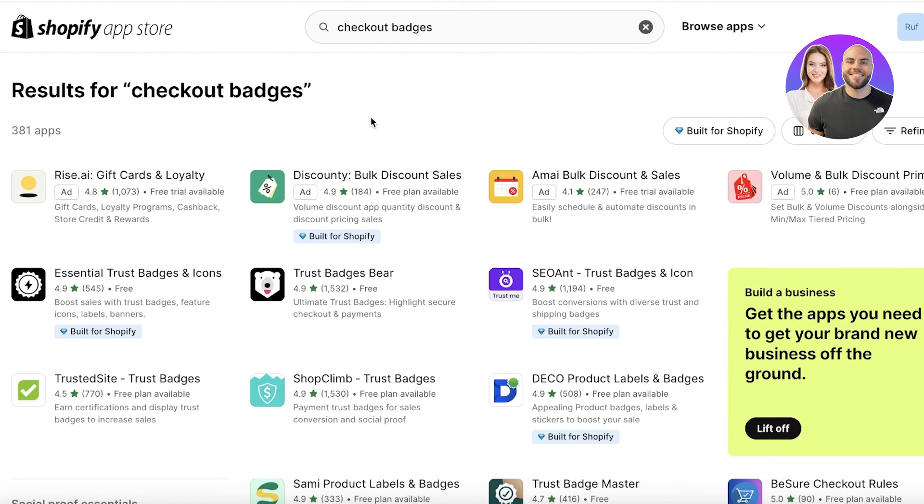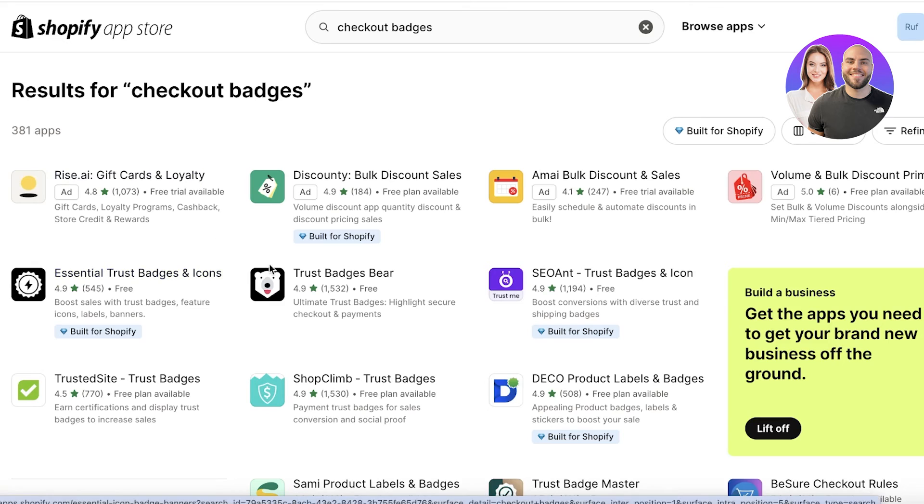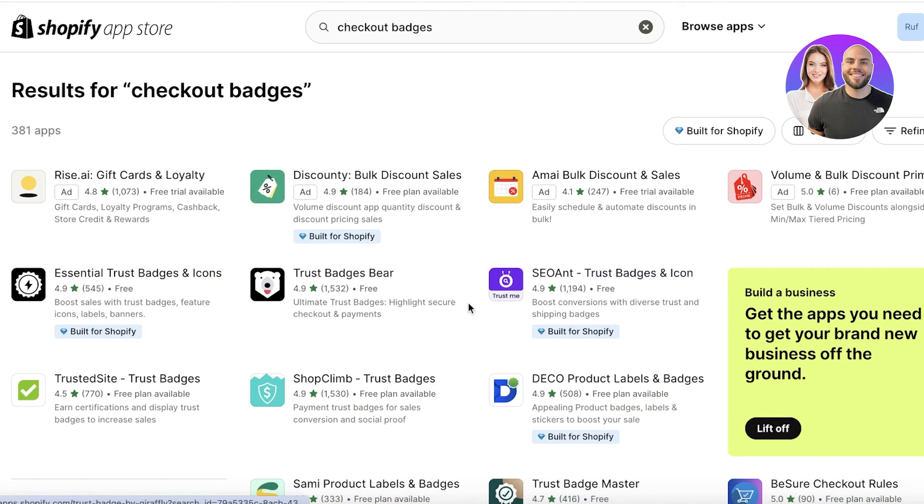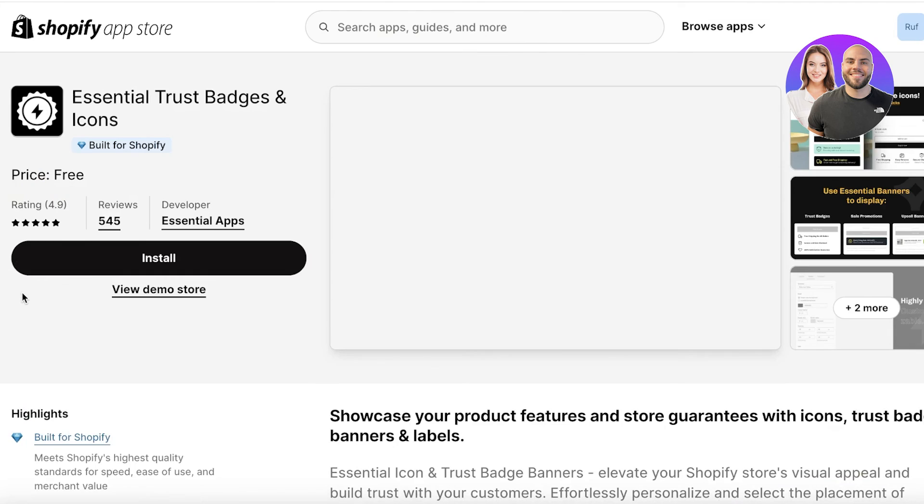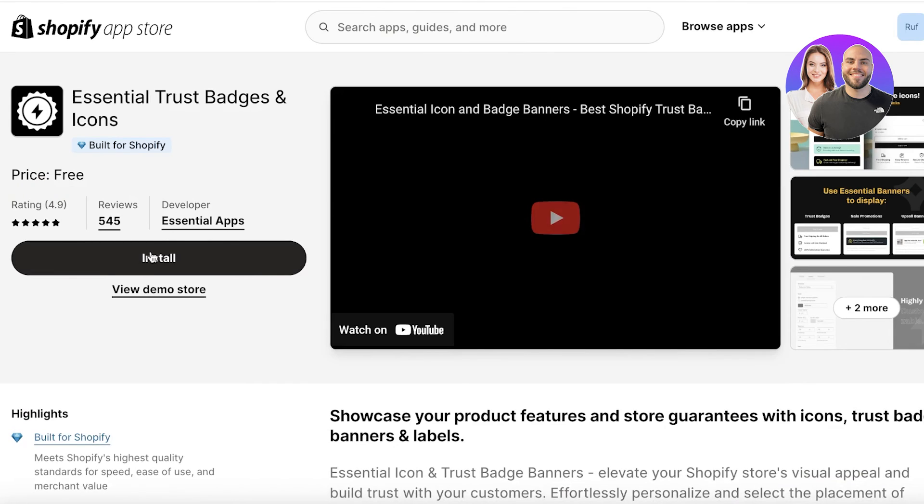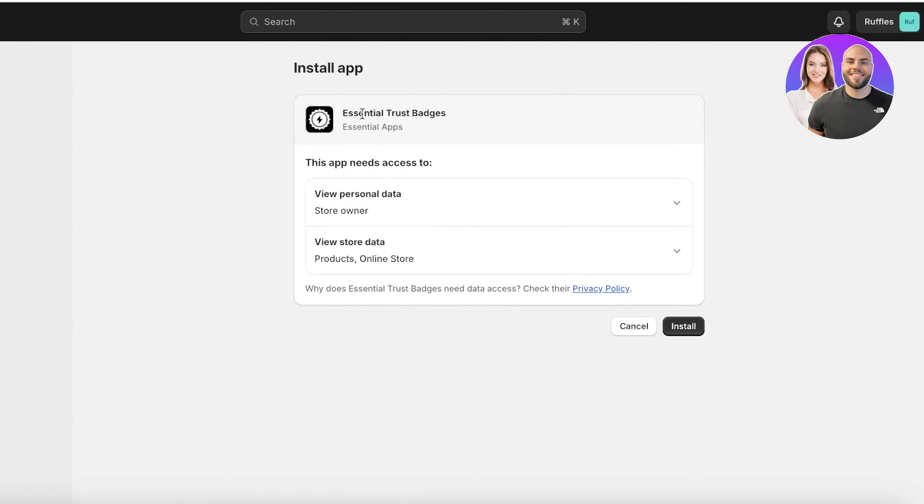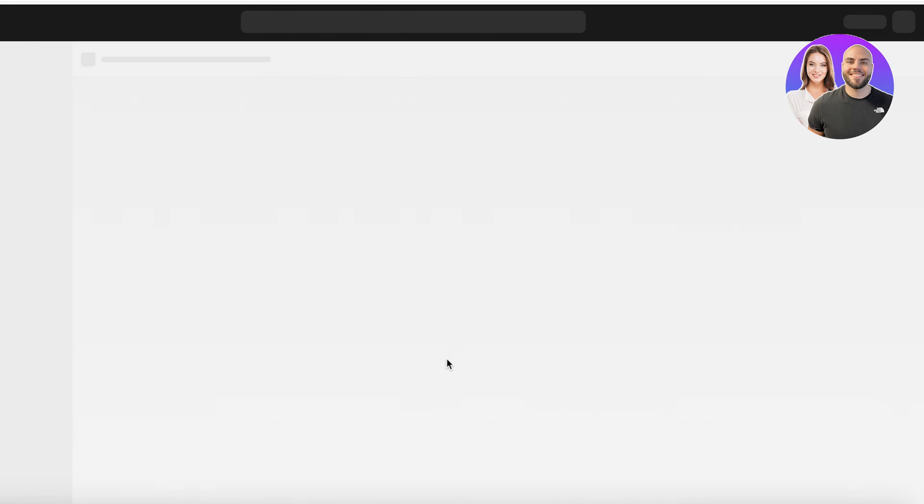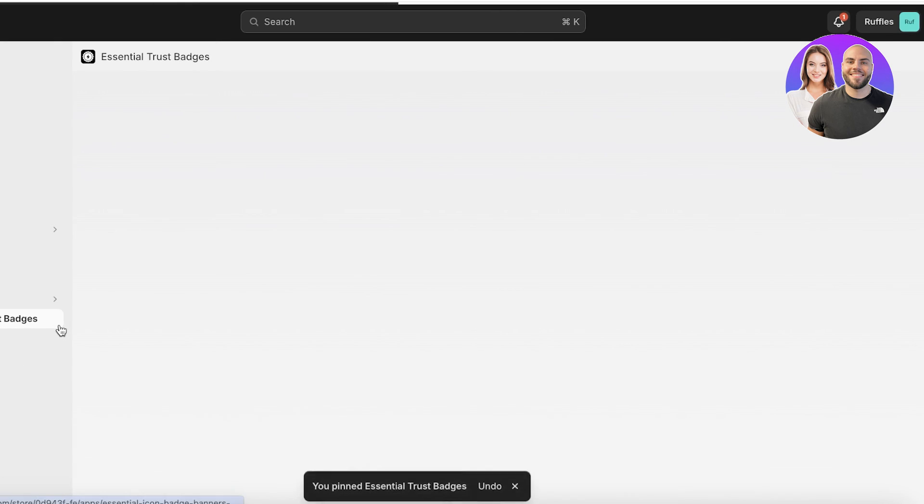And once you search for that, you will see trust badges and icons. You have trust badges there, you have SEO, and I'm going to be using Essential trust badges and icons. And I'll just click on install over here. Once you click on install, it will be opened up in a new page. And from this new page, we're going to click on install. And once I click on install over here, I am going to be led to the apps section.